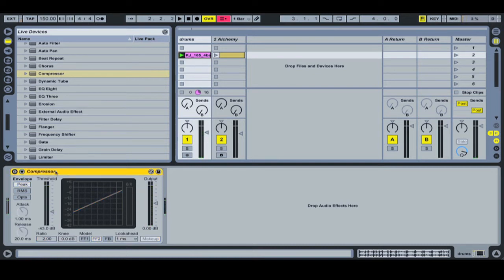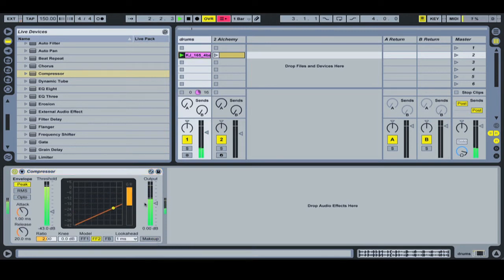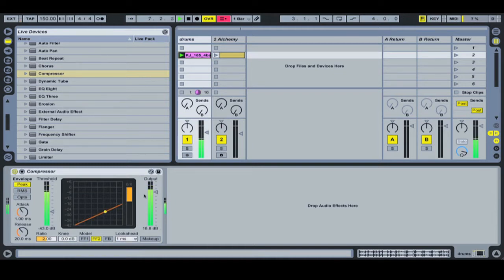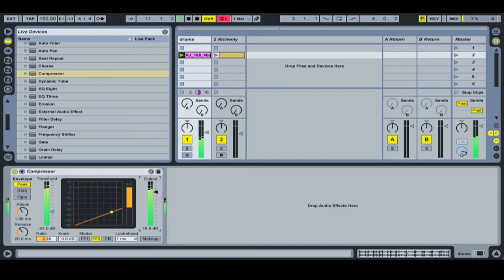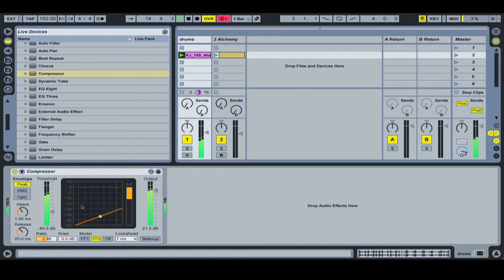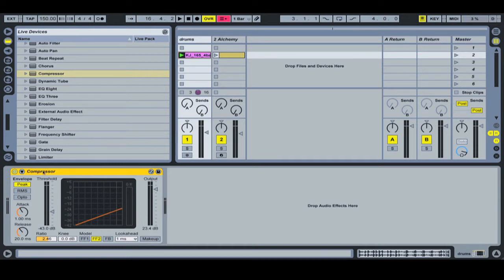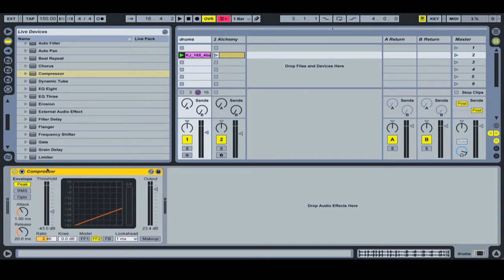We're not going to get such a dramatic effect with the compressor actually on the Alchemy because we haven't got a lot of dynamics, the gain's not really changing at all. So let's put it on the drums and we're going to use our imagination that this is actually a full mix.